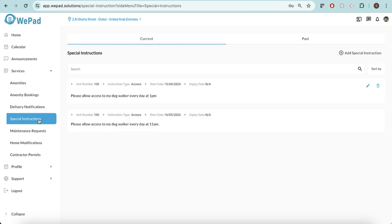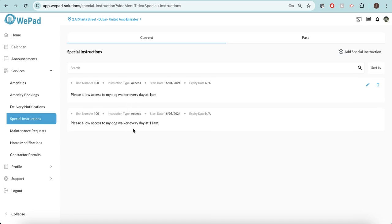I can also see any special instructions that have been created by me or for me, and these are the special instructions that are currently on my system.